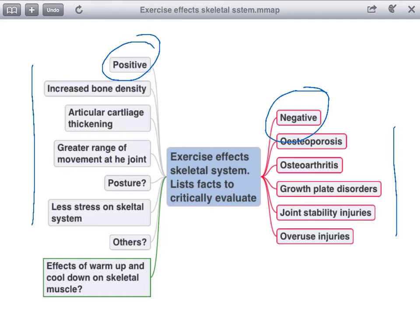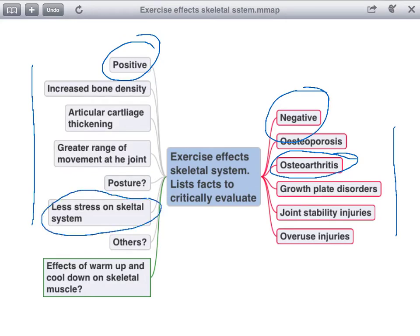Do you know what osteoarthritis is? Do you know what we mean by less stress placed on the skeletal system? Why does exercise have these resultant factors? We're going to do muscular as well, so what you also need to know is what's in the green box down the bottom.